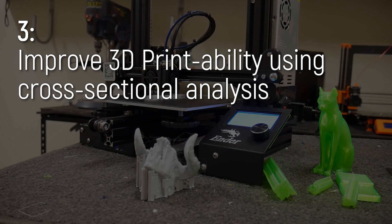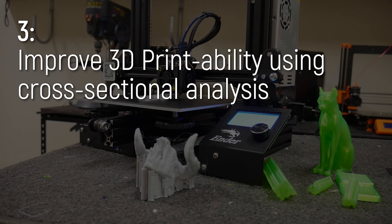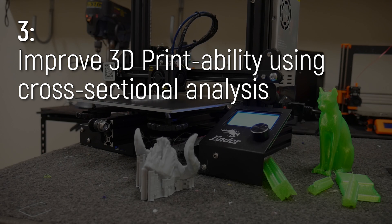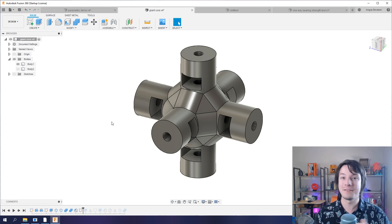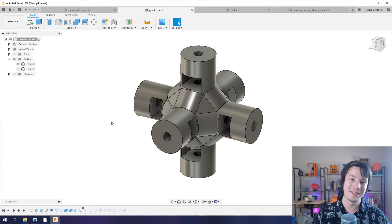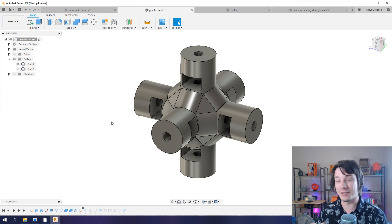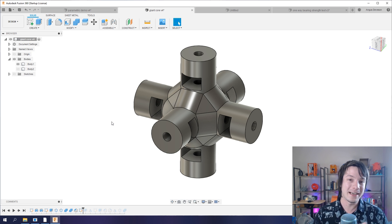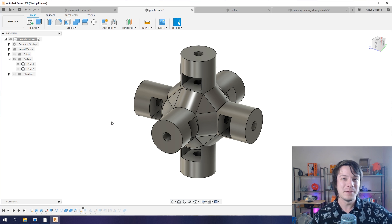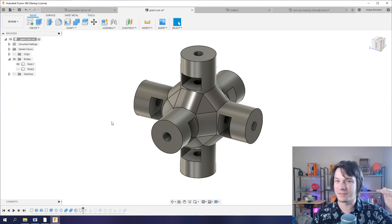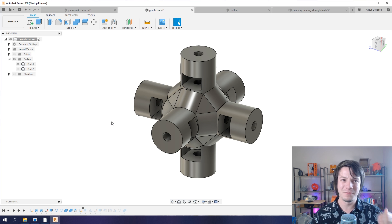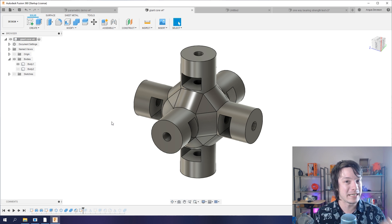Tip number three: take advantage of cross-sectional views to improve printability of your models while you're still in the design stage. Now we're all familiar with using G-code preview with your slicer. That's great and you can see how things will print. But why not take that advantage of something similar when you're in the design stage to try to remove the need for support material?